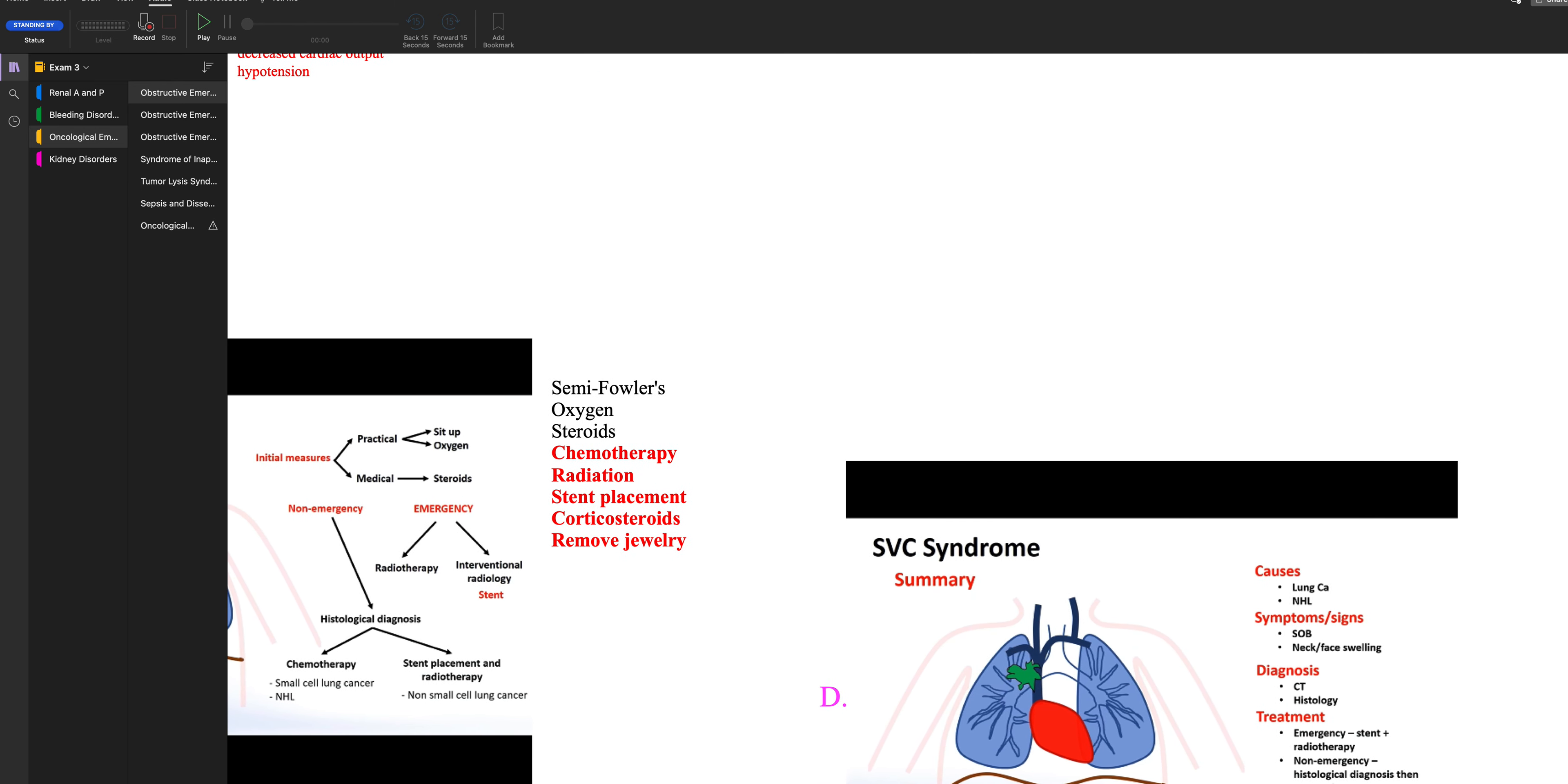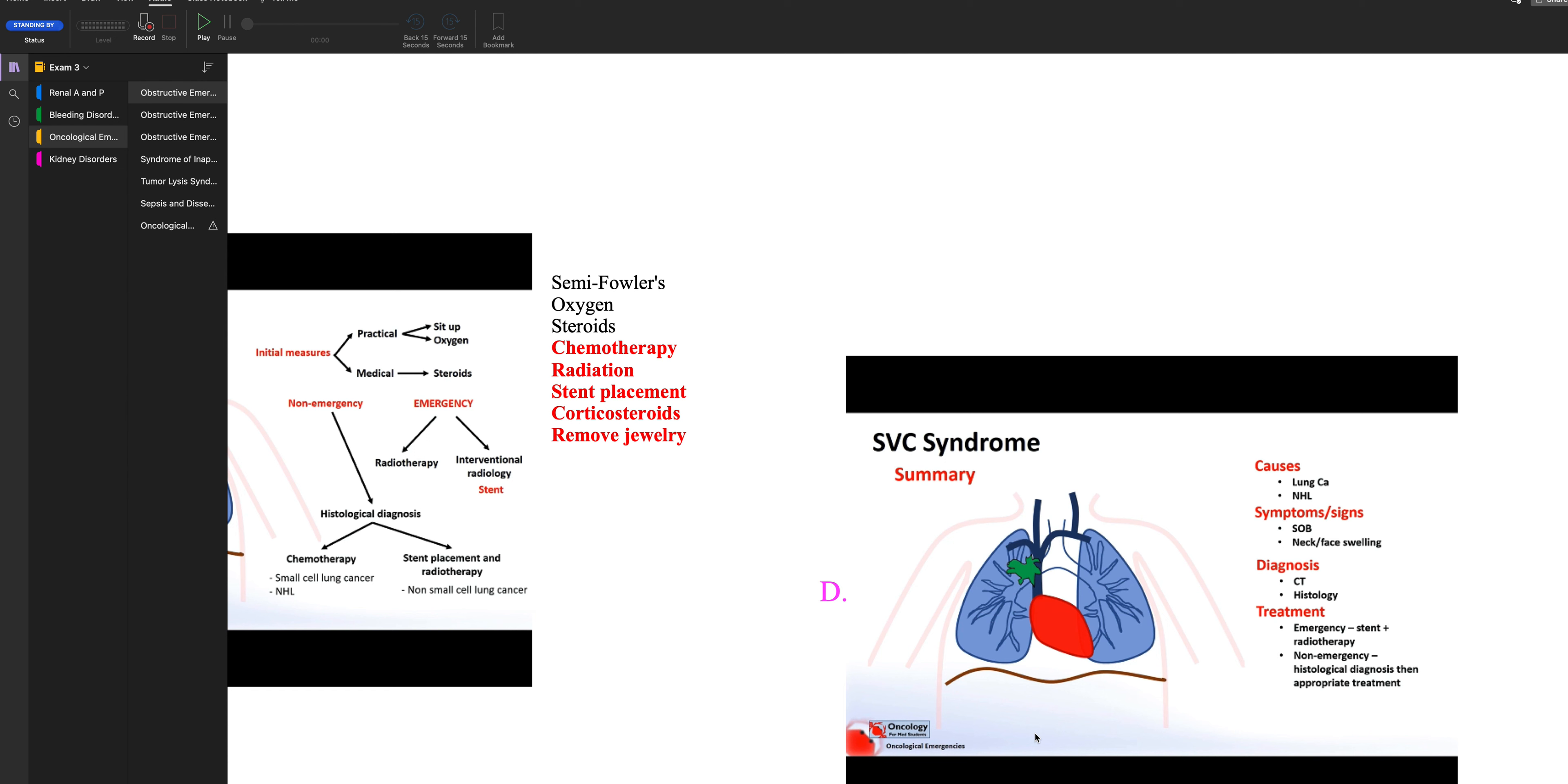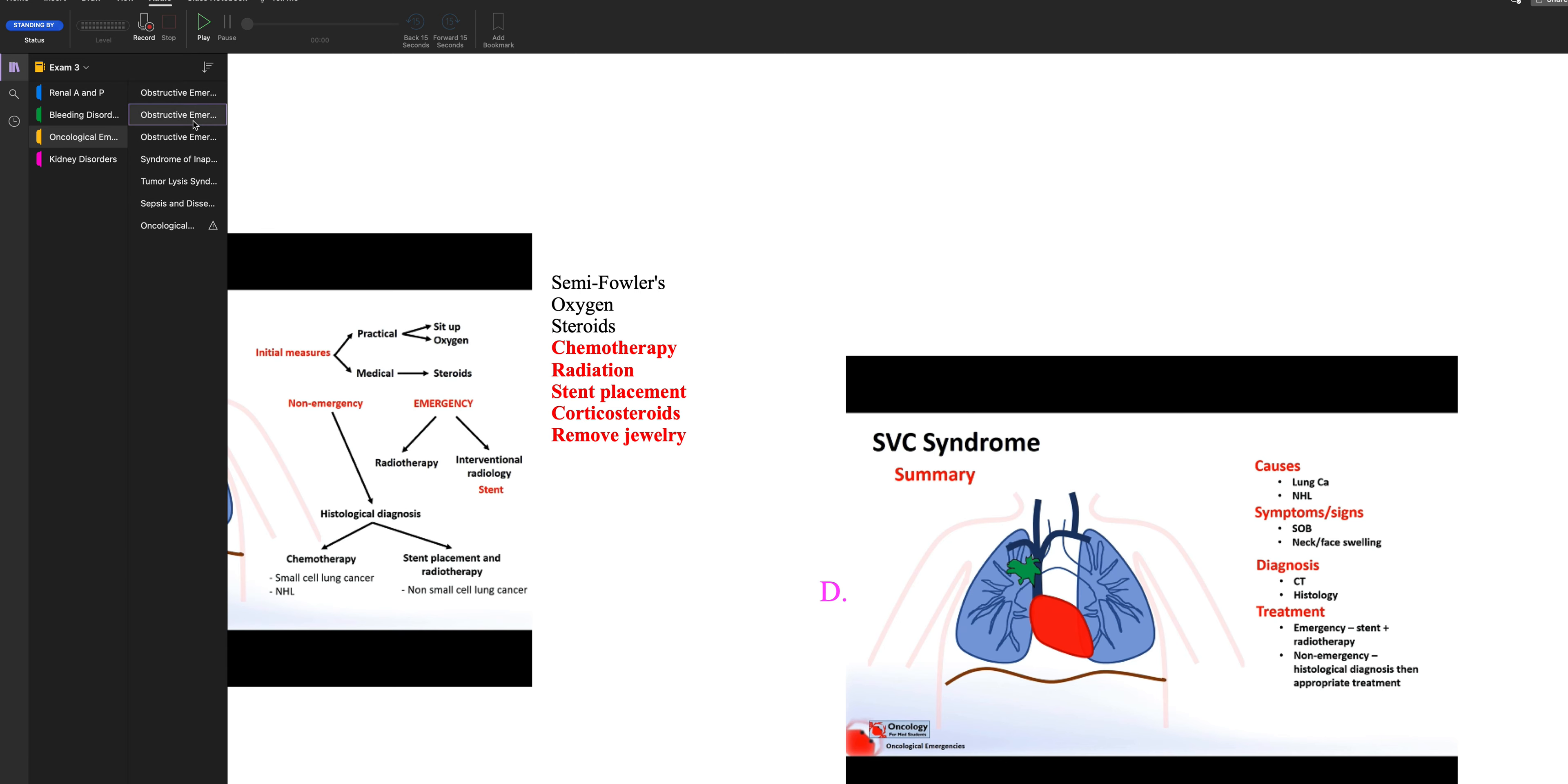So to recap, SVC syndrome occurs to people who have lymphoma or lung cancer, something in the thorax. And here's the tumor right here, so the tumor is pressing on the SVC. Over time, this SVC is going to make all these collateral vessels and you can see them on people. They have dilated veins. The signs and symptoms include shortness of breath, neck, face swelling, swelling of the hands, the upper extremities. So they're going to need an emergency stent, some radiotherapy and possibly steroids. And you want to make sure you remove all the jewelry because their neck can swell. So make sure you take all the jewelry off and put the head of the bed up.